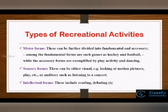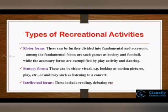The second form is the sensory form, wherein we enable clients to utilize their senses. It can be visual, like looking at motion pictures, or auditory, like listening to a concert. The third one is the intellectual form, where we target the utilization of clients' cognitive abilities, and that can include activities like reading, debating, etc.